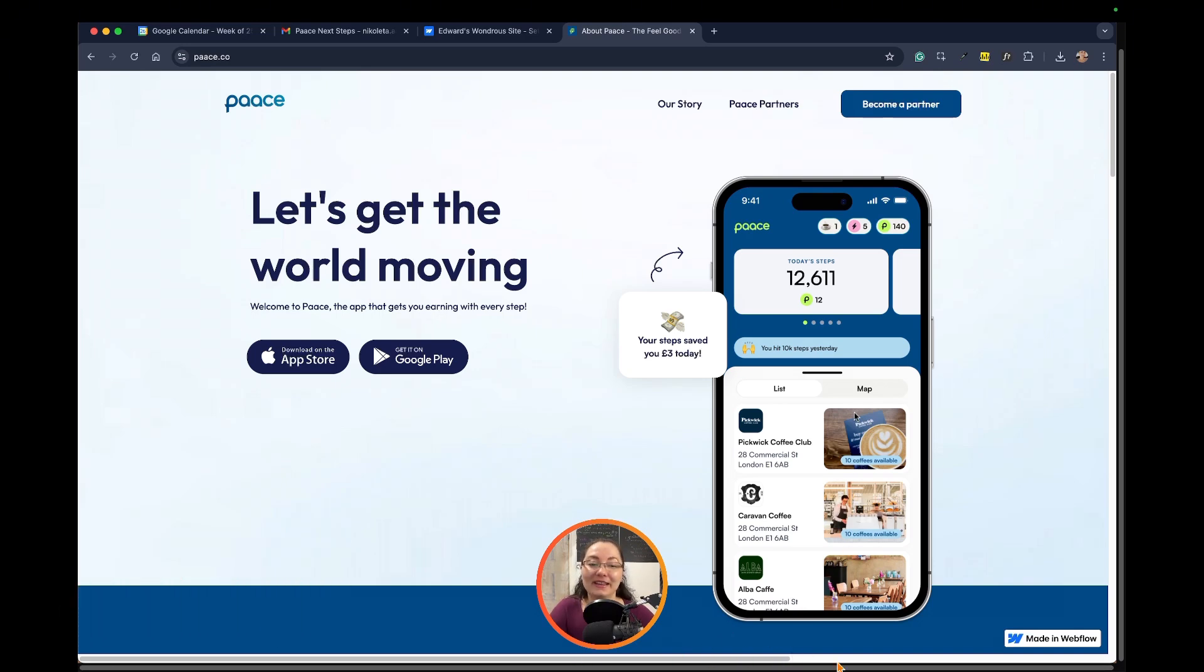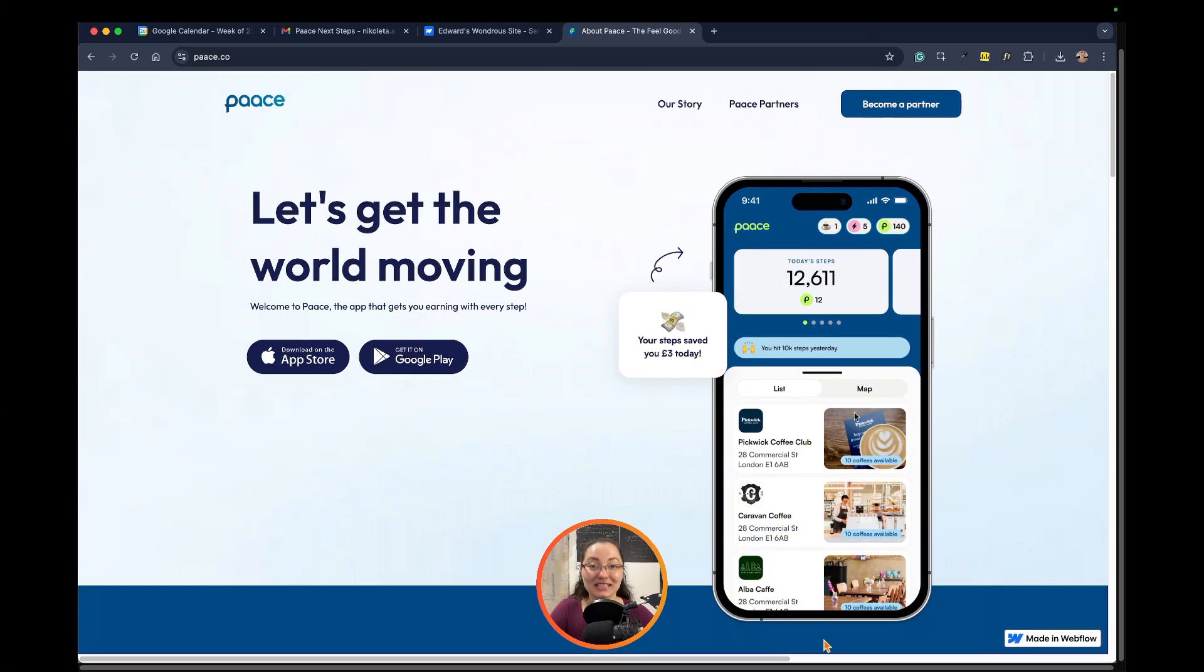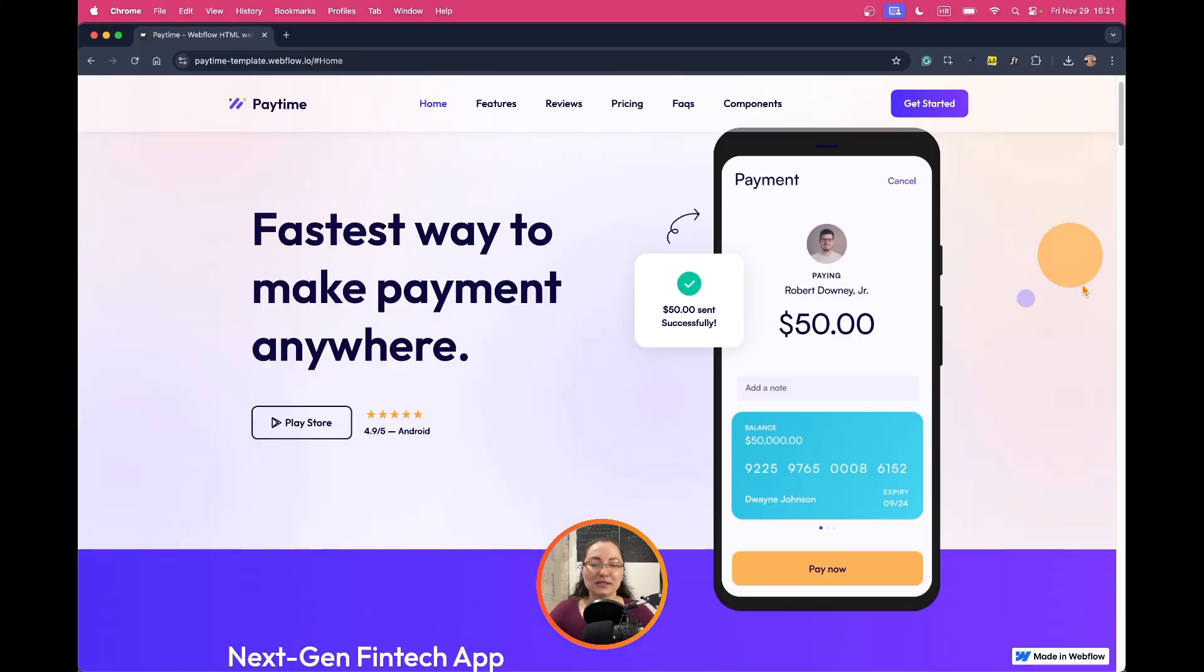The next tutorial is going to be about how to remove the made in Webflow branding on the right corner. Let's start with the horizontal scroll here in particular.